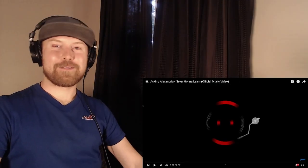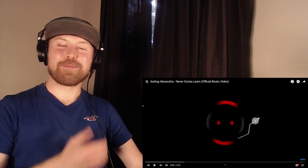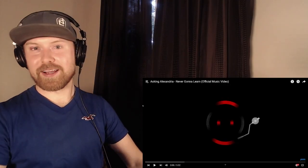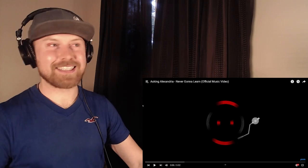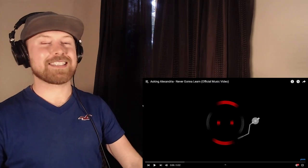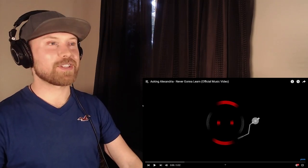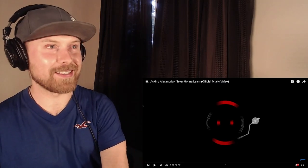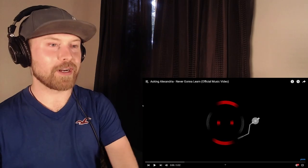Yo, what's up friends? Welcome back to the channel. As always, my name is Anton and hopefully all of you guys are having a fantastic day because Asking Alexandria just came out with a new song and this is Never Going to Learn.